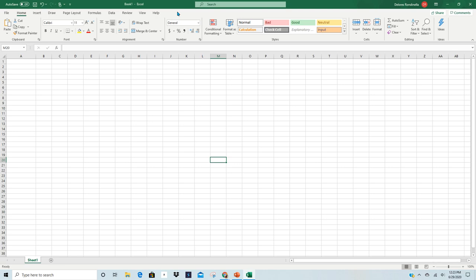The next one, if you pull down your mouse, you're going to notice that it turns into what looks like a capital I. When you see that, that means if you left-click, this box, the formula bar, will receive information. In other words, you can type there.